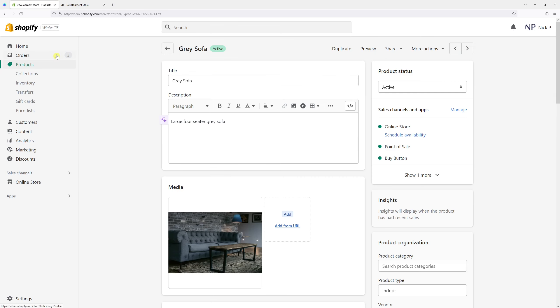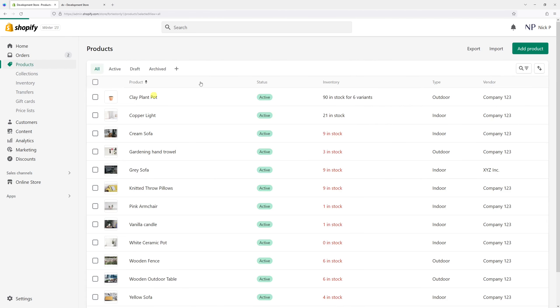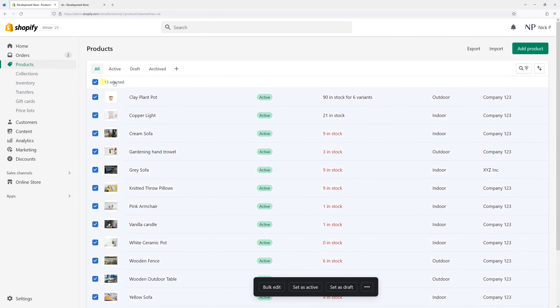You can also change the vendor names in bulk, and it's very easy to do so too. Once again, go to the product section and then select the products that you wish to edit in bulk. In my case, I want to edit them all, so let's select all products and click bulk edit.